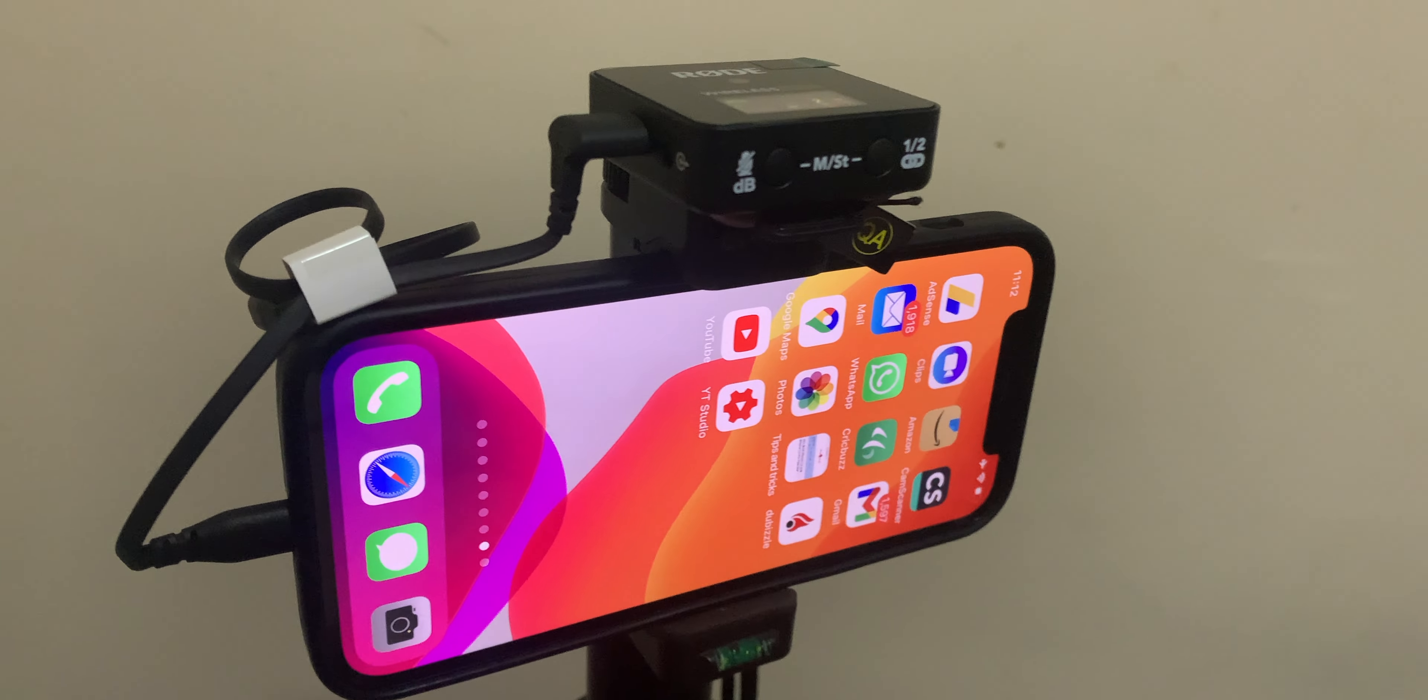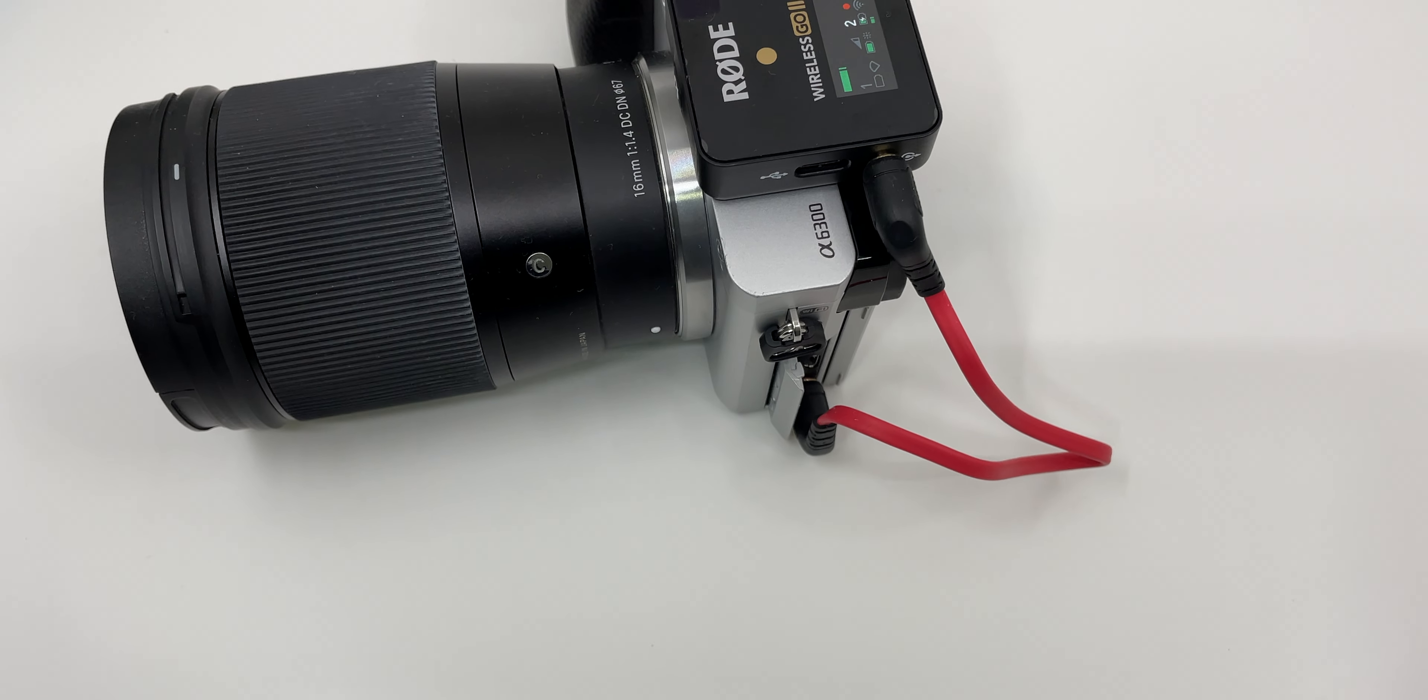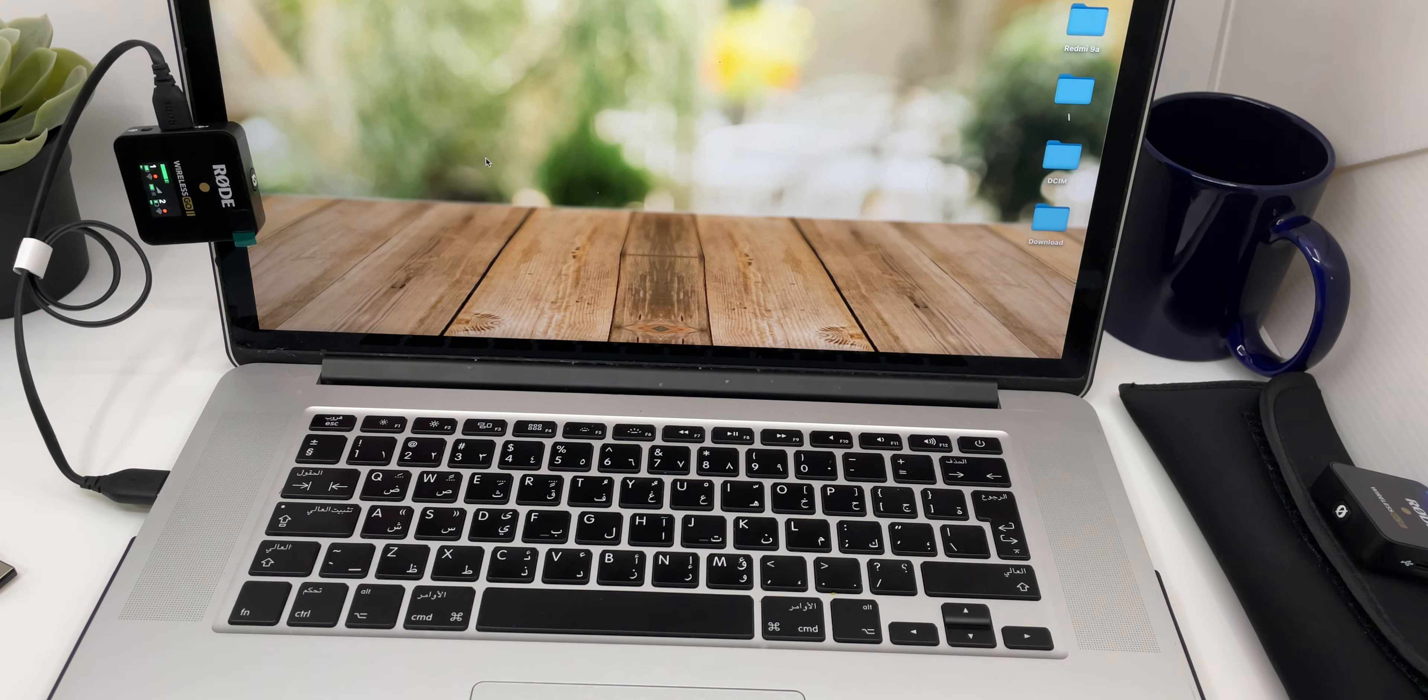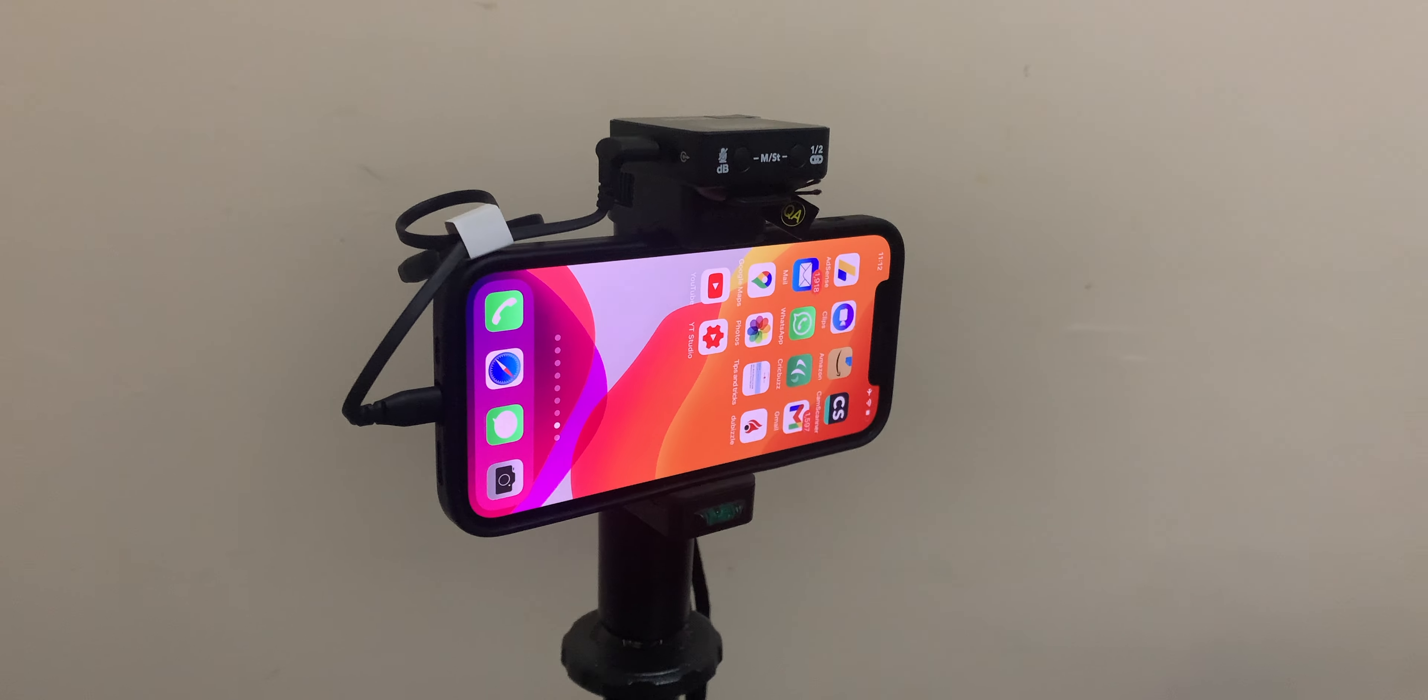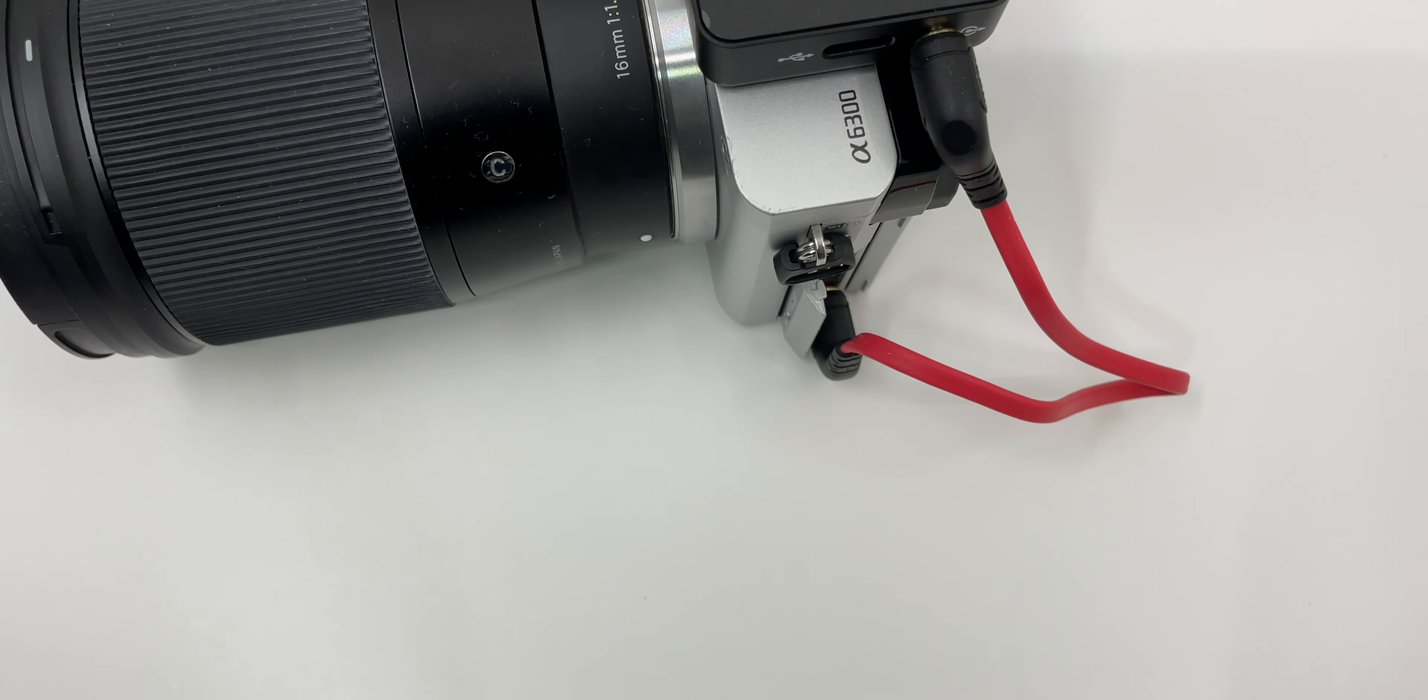The Rode Wireless Go 2 can be used with your smartphone, camera, and also your laptop for a variety of features like Zoom calls, vlogging, interviewing, or filmmaking.